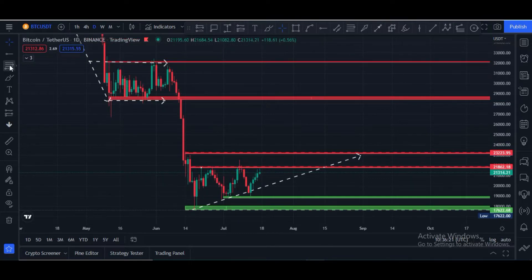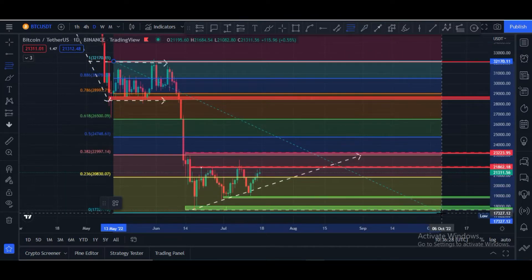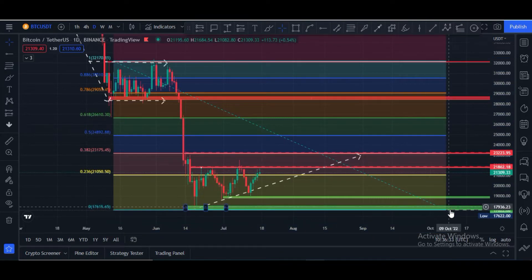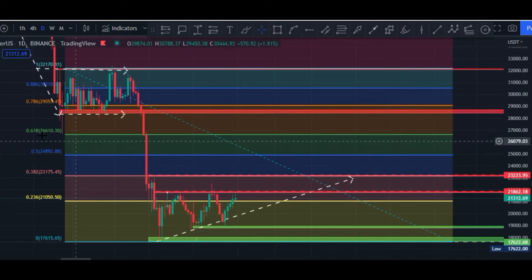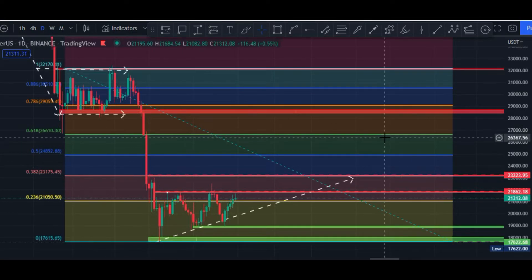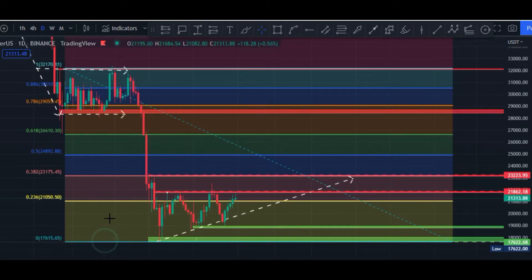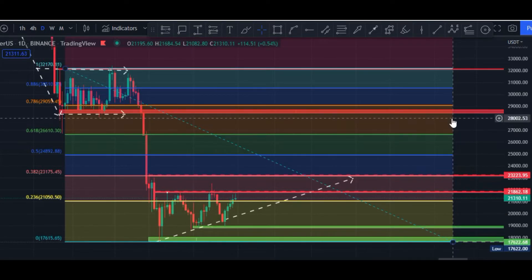Let me show you some Fibonacci levels for trading. First, let me calculate from top to bottom. According to the Fibonacci retracement tool, Bitcoin price should hit the golden pocket area — the 0.618 golden pocket — which is currently at the $26,600 price area. This is our potential upward target according to the previous history of the Fibonacci retracement tool.